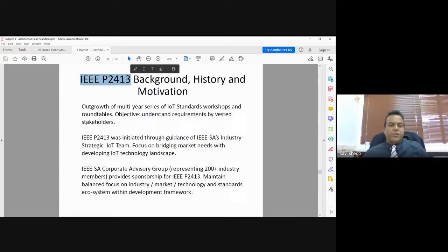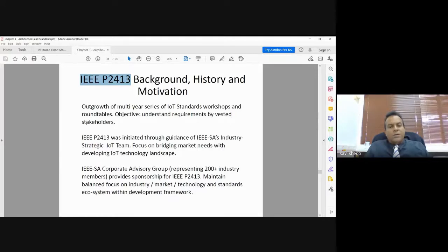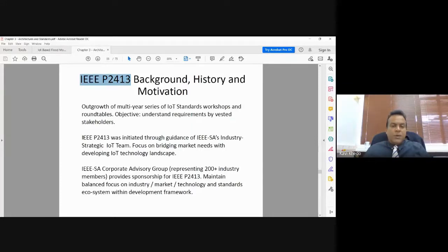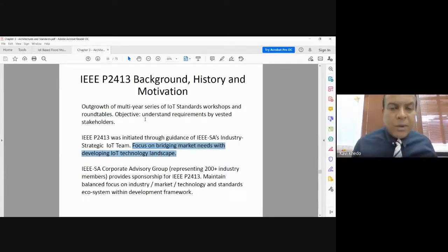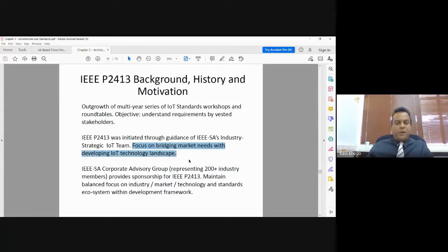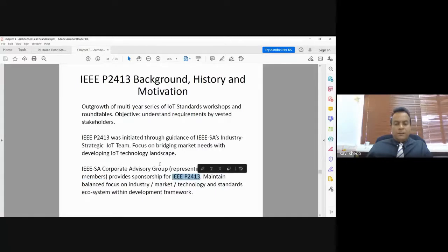IEEE P2413 is the most advanced IoT standard in terms of data. It grew out of a multi-year series of IoT standards workshops and roundtables to understand stakeholder requirements. The main objective is to bridge market needs with the developing technology landscape — finding something acceptable to everyone in the market. There are more than 200 industry members in this consortium supporting this standard.